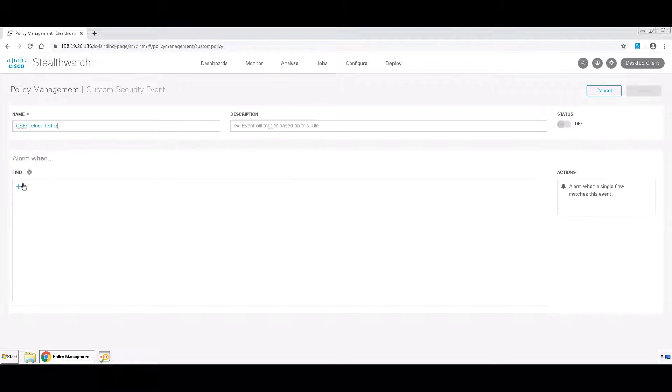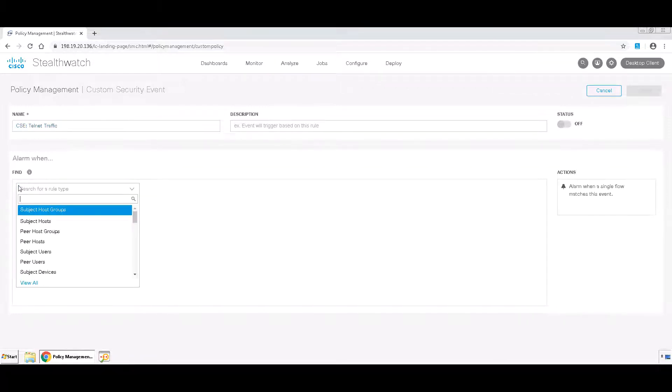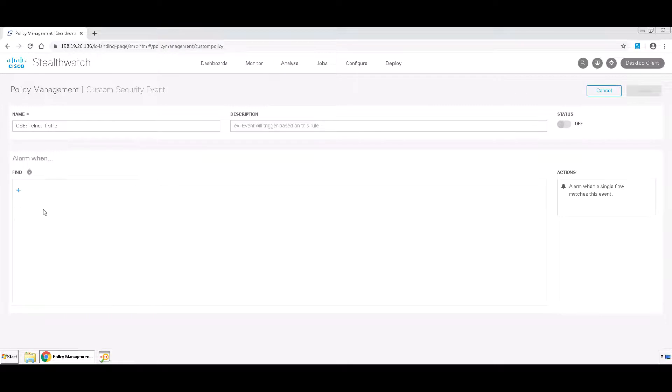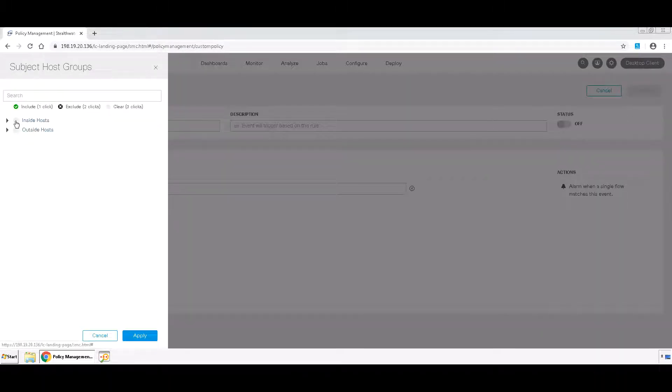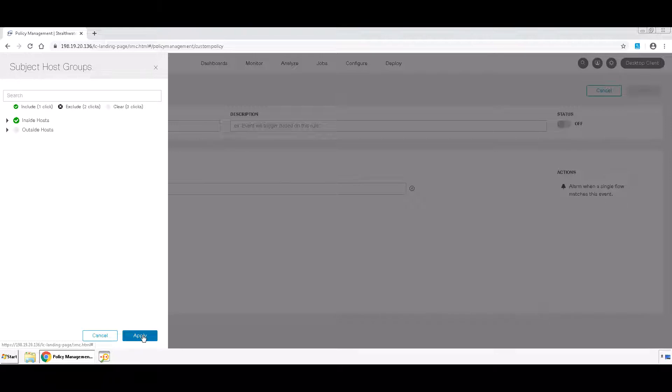Next, you want to click the plus underneath Find and look for Subject Host Groups. Here, you're going to set this to Inside Host because that's where we want to monitor traffic.